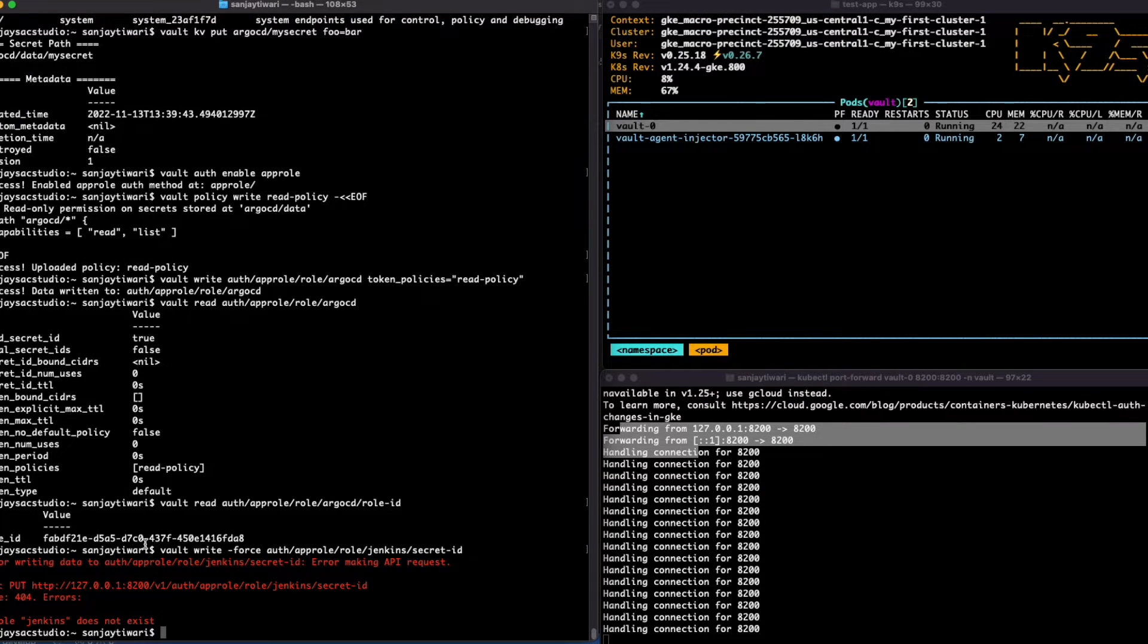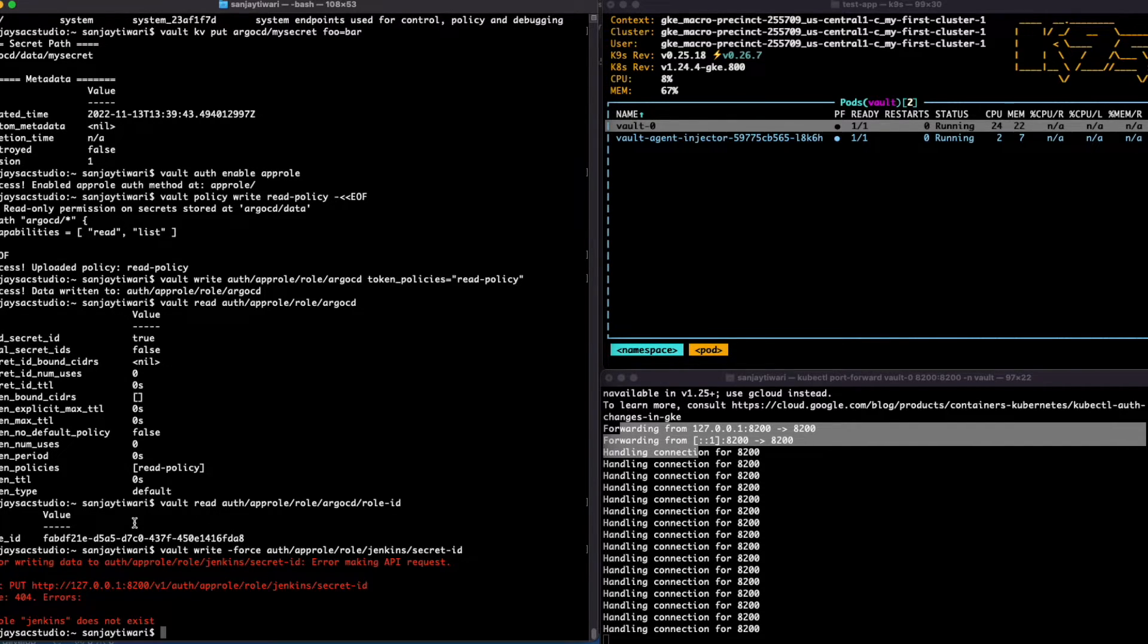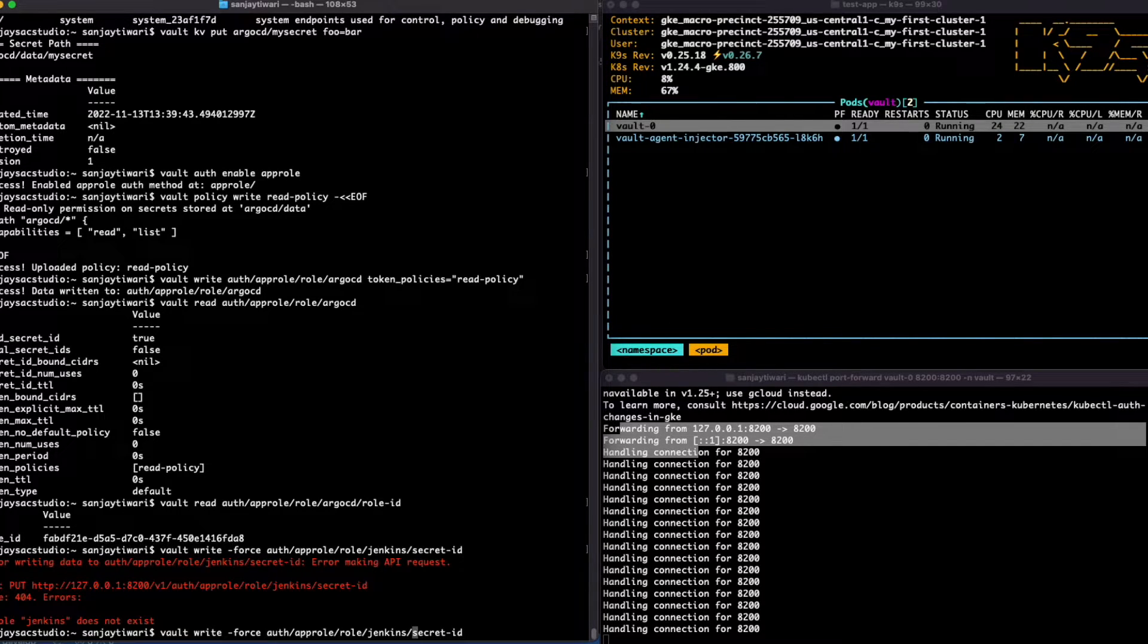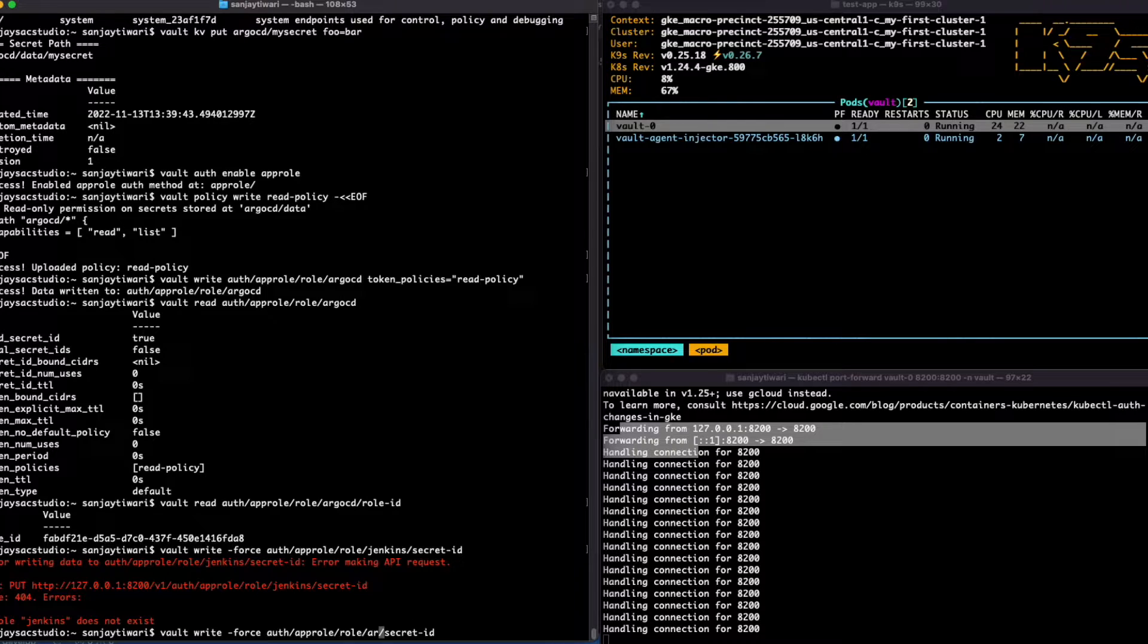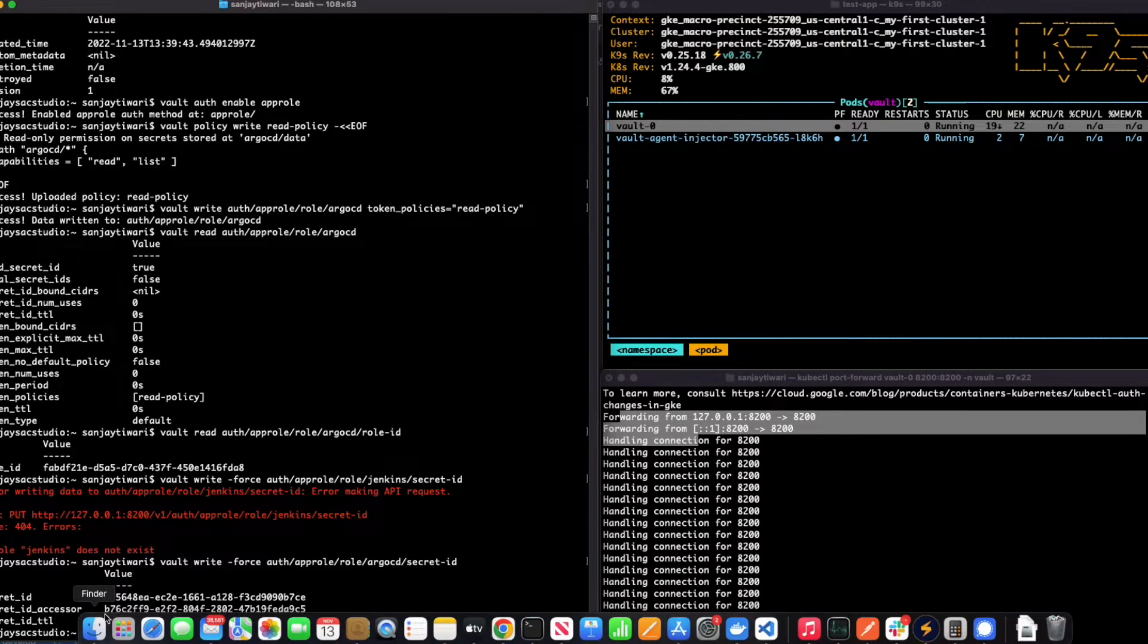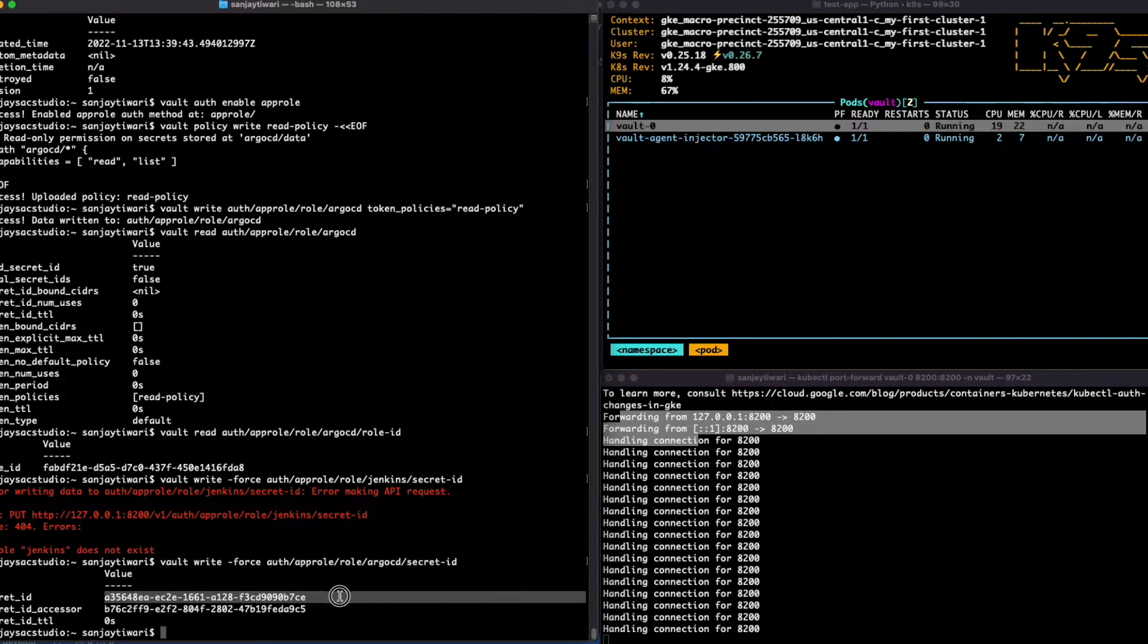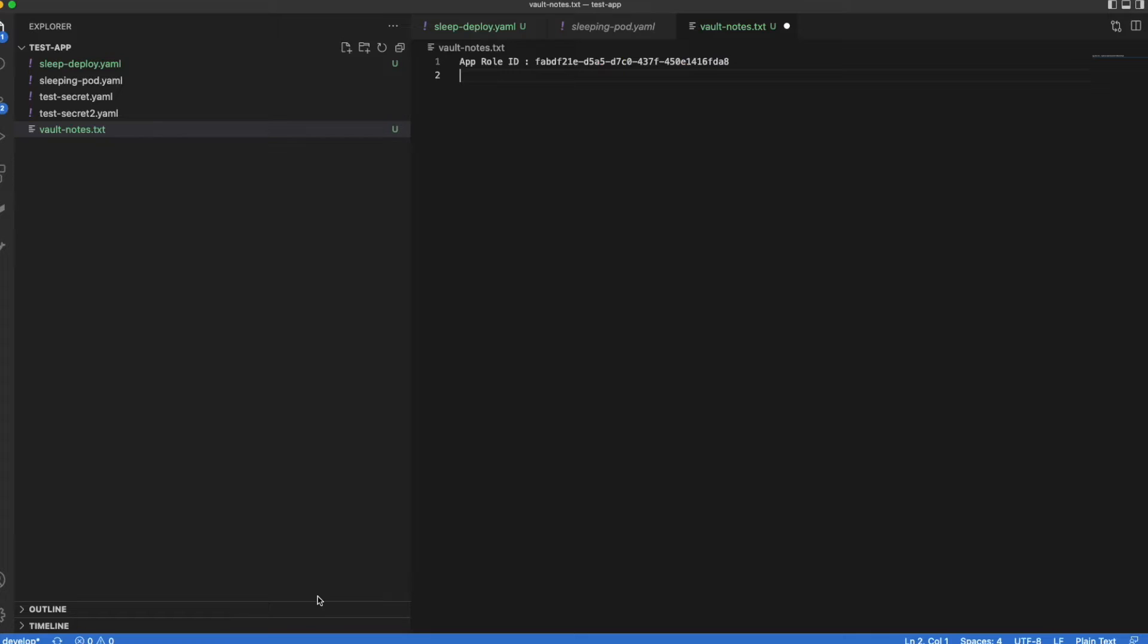Now let's get the secret ID. That's Jenkins, that's wrong. It's not Jenkins, we created a role as ArgoCD. I think I have the previous wrong command for this one when I was testing. Okay, so here we get the secret ID. Let's copy it and keep it with us.